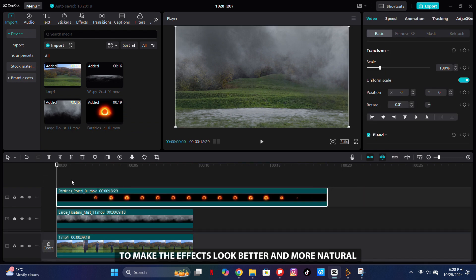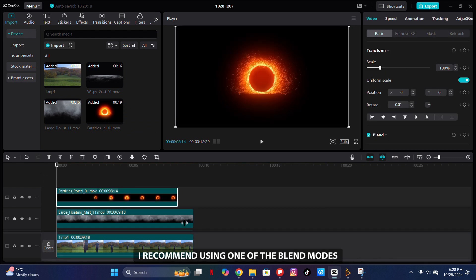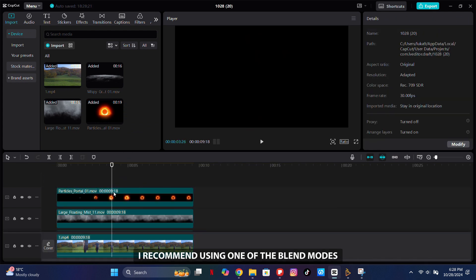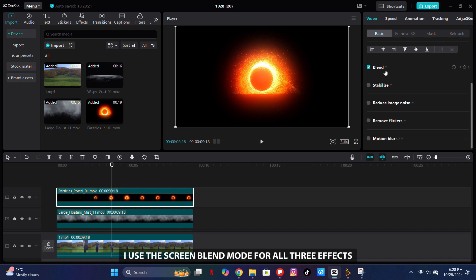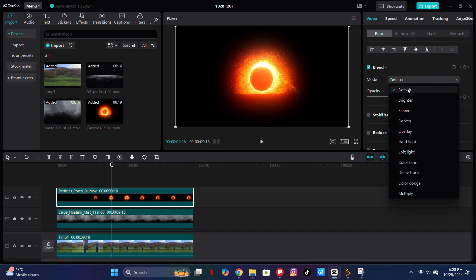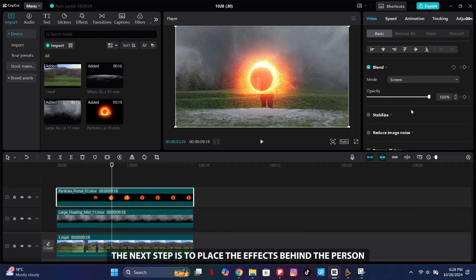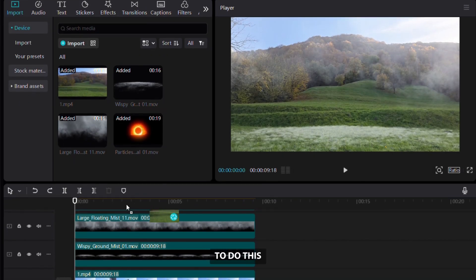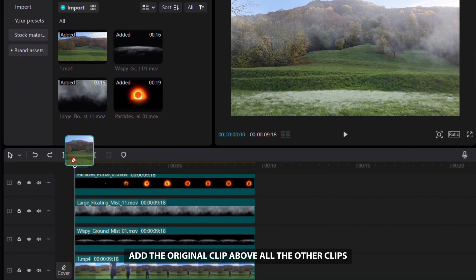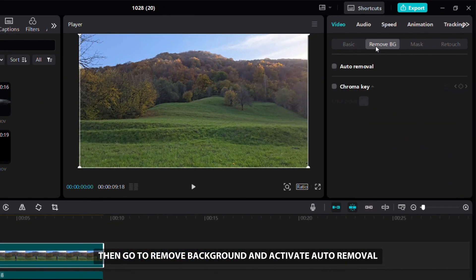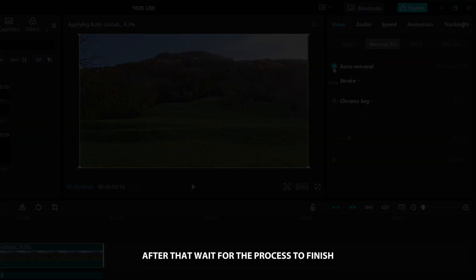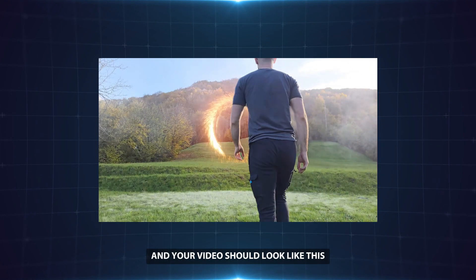To make the effects look better and more natural, I recommend using one of the blend modes. I use the Screen blend mode for all three effects to help them fit my video. The next step is to place the effects behind the person. To do this, add the original clip above all the other clips, then go to Remove Background and activate auto-removal. After that, wait for the process to finish and your video should look like this.